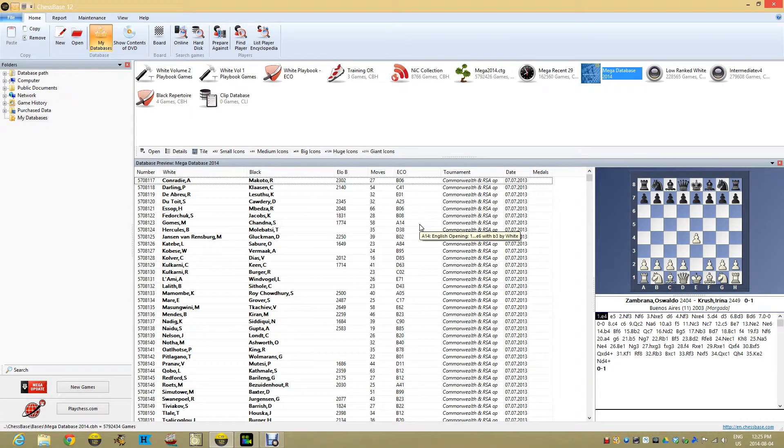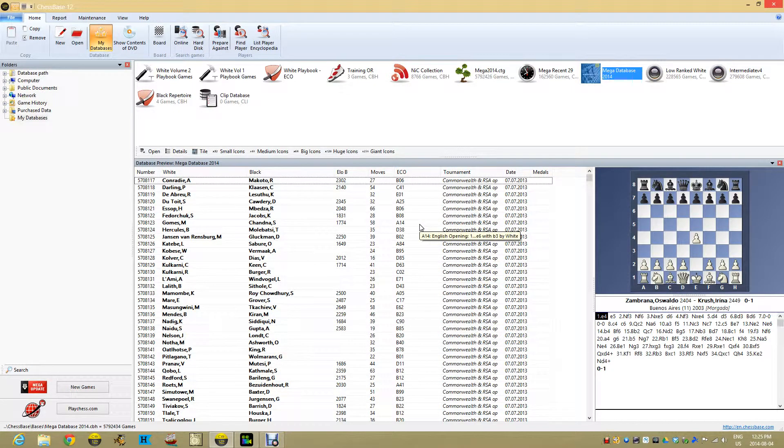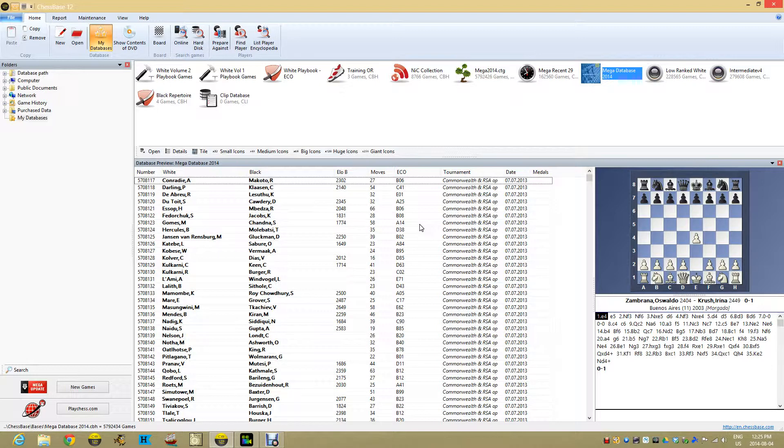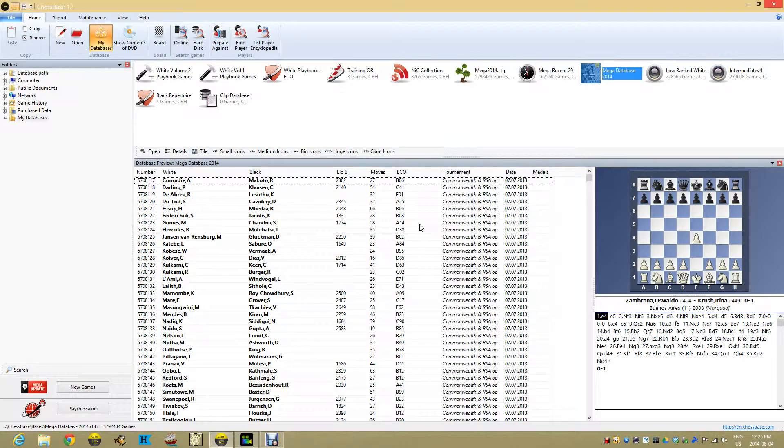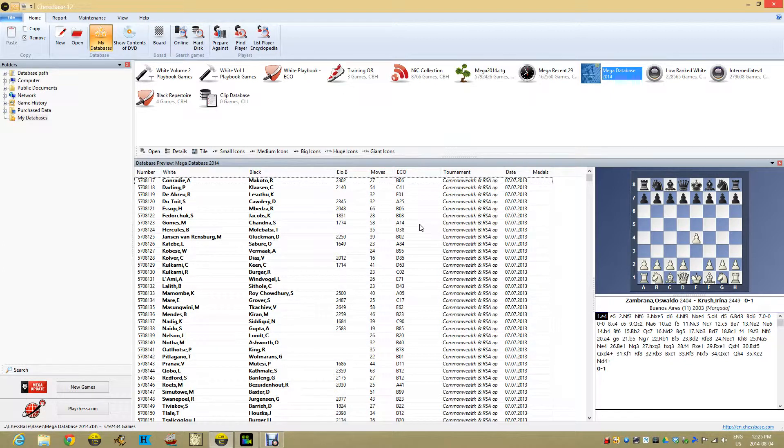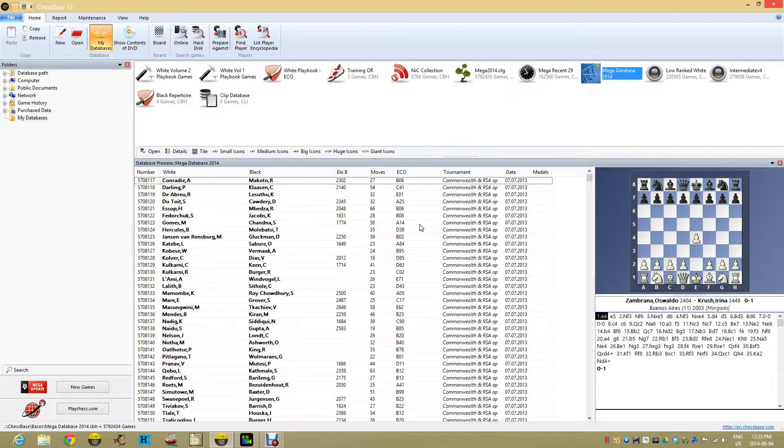Hello everyone, welcome back to another Imperfect Chess video. My name is Sean. Today we're going to look at opening keys in general, focusing on how they can help you work on your opening repertoire and make things easier and faster for you.